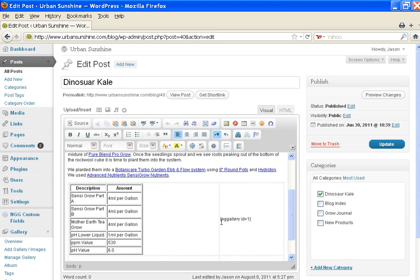The NG stands for NextGen Gallery, then your ID equals 1. Now let's go view this page.